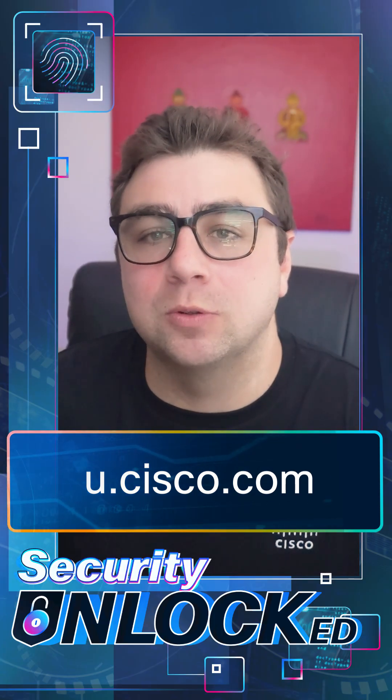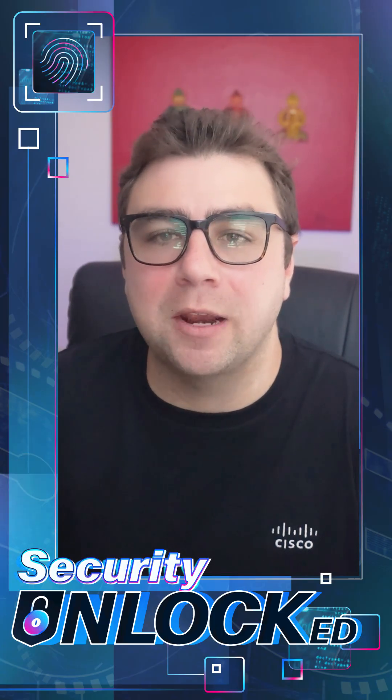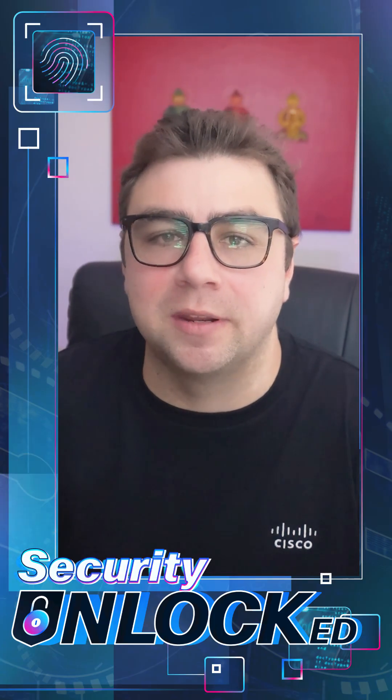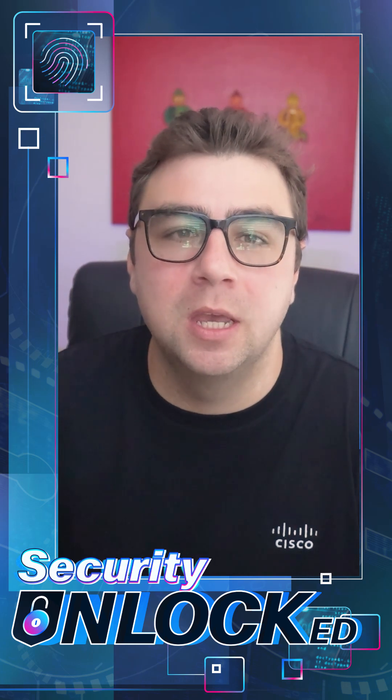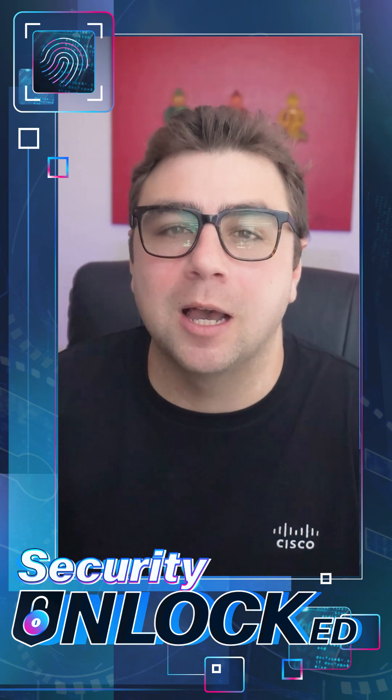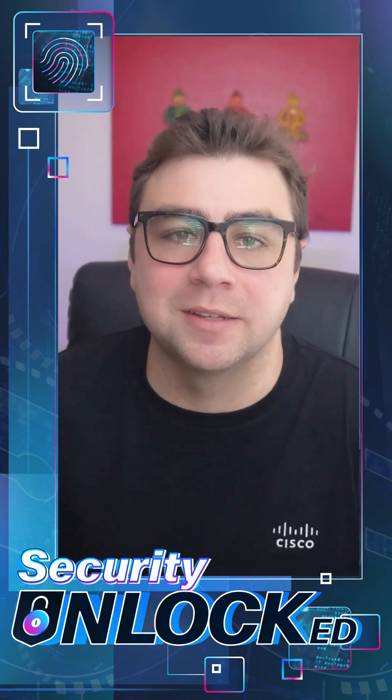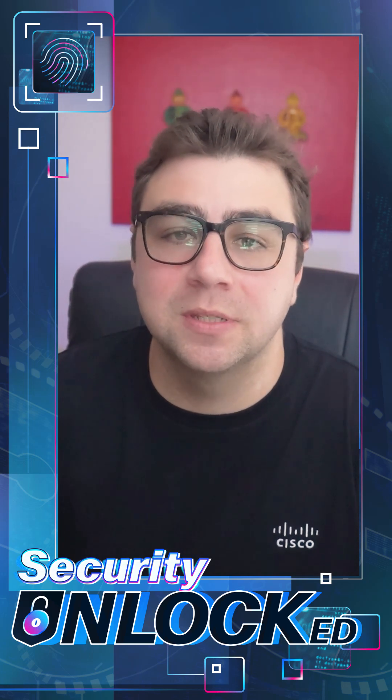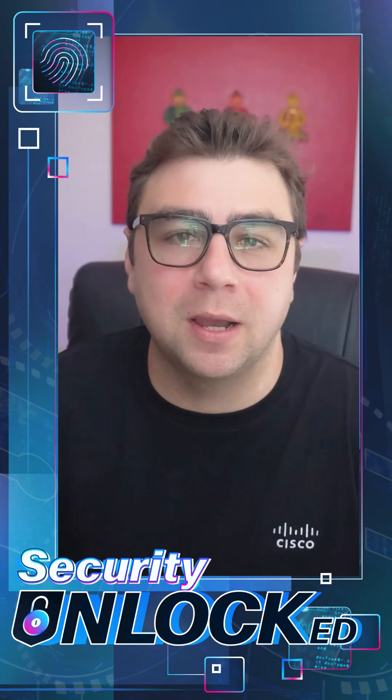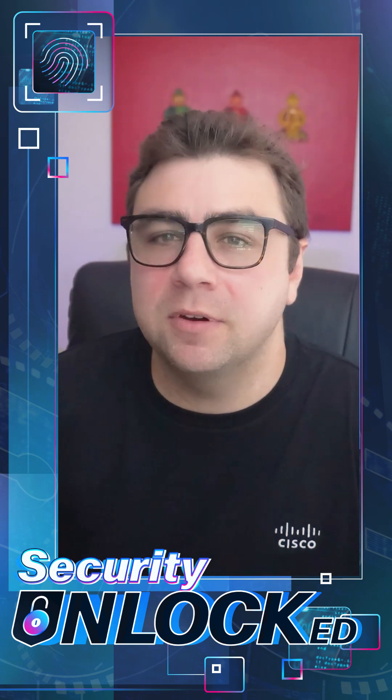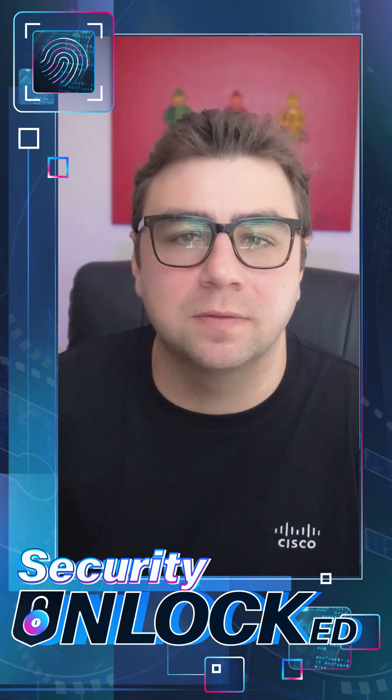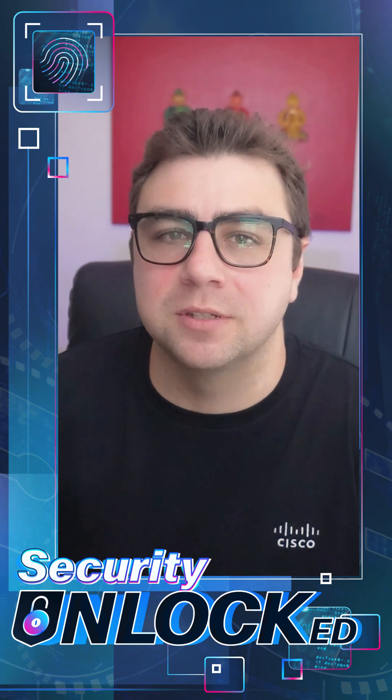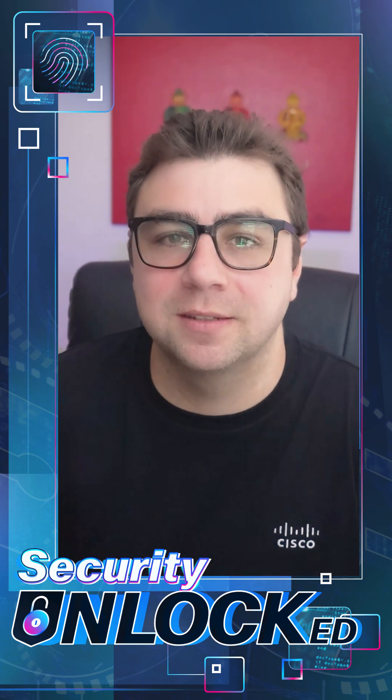To defend against brute force tools like Hydra, implement multi-factor authentication and enforce strong unique passwords, use account lockout policies and rate limiting to block excessive login attempts, deploy captchas to deter bots, and leverage intrusion detection systems to monitor for suspicious patterns, creating a robust defense.